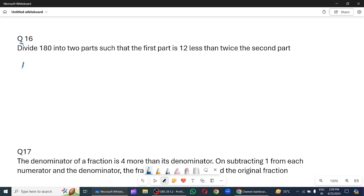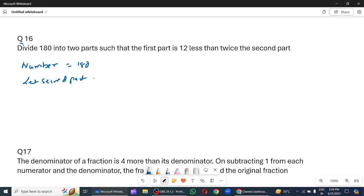Dekhe, total number kitna hai? Number is 180. Let the second part be x. To first part kya ho jayega? First part will be 2x minus 12.